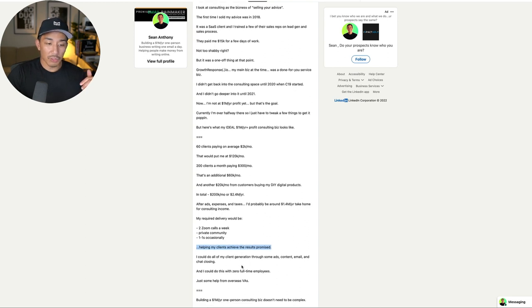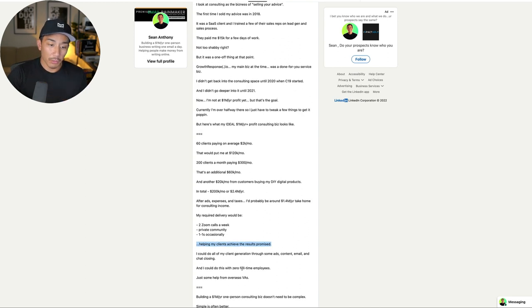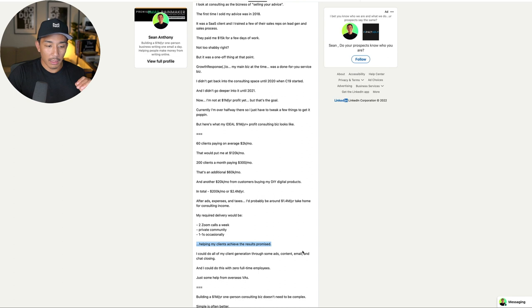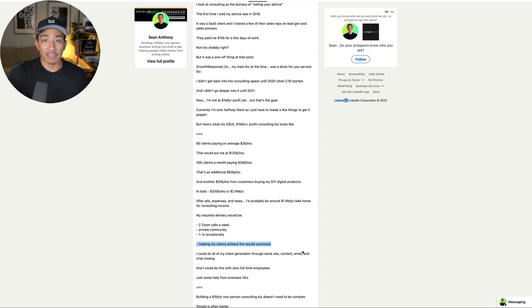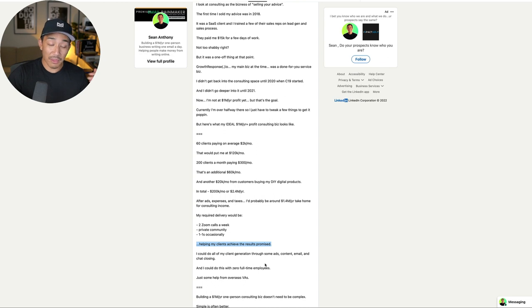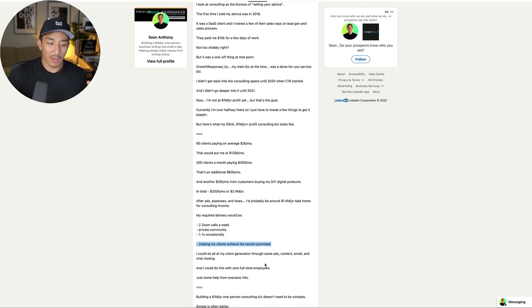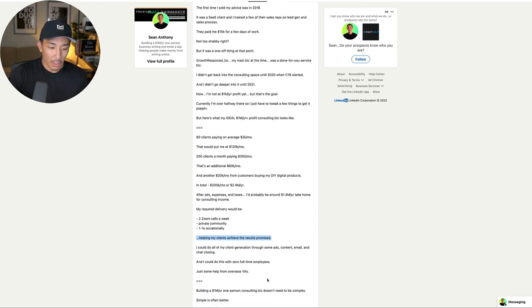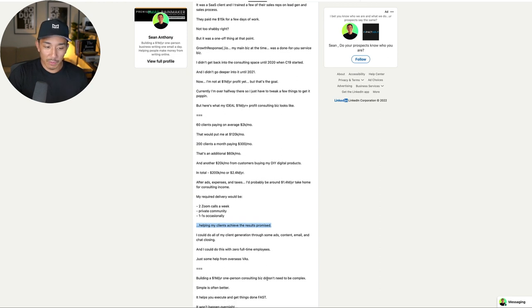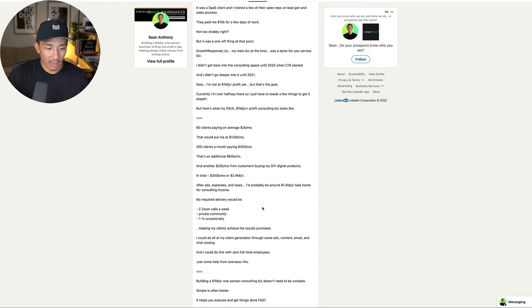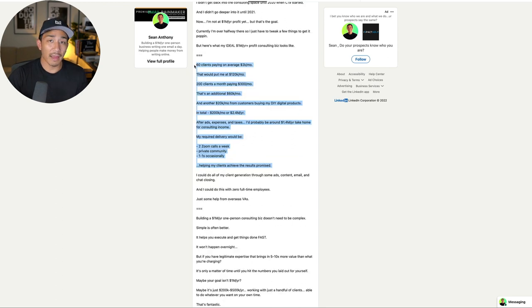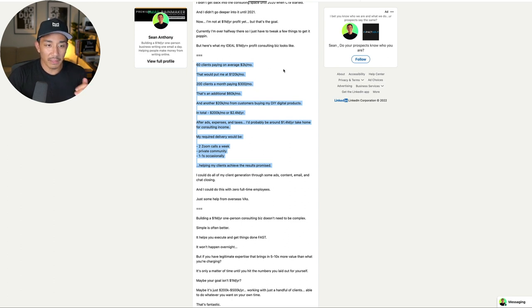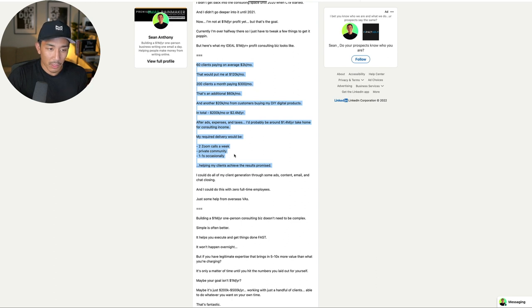I could do all of my client generation through, I'm going to be starting up some paid advertising here soon again. Content is what I do a lot of right now and email, and then also closing most of my deals through chat. And so I could do this right now, I think I could do this with zero full-time employees. I do have virtual assistants overseas on my team, so I'd still have those, but full-time employees, I don't think I need any for what I have right here, this structure.